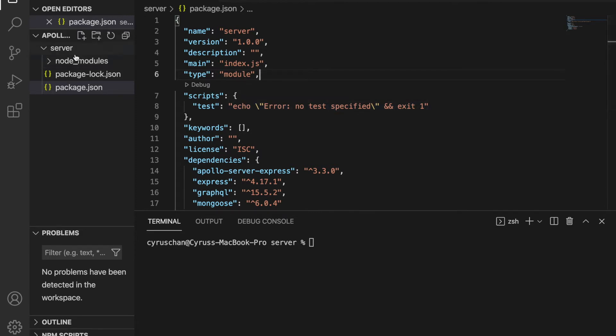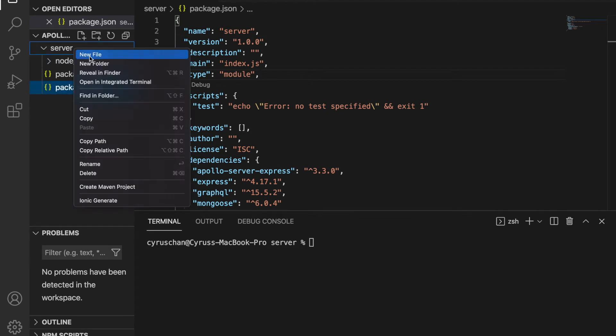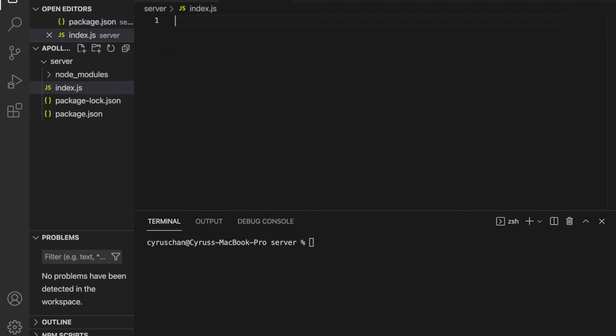So now we go back to the server and we create index.js.